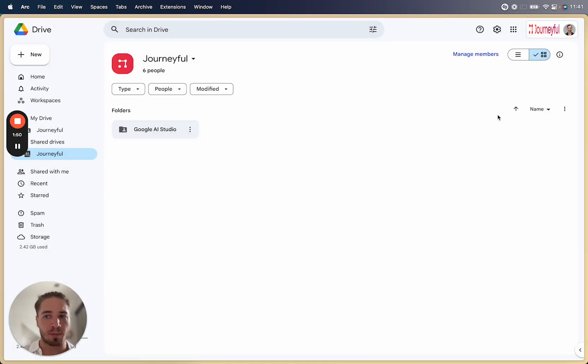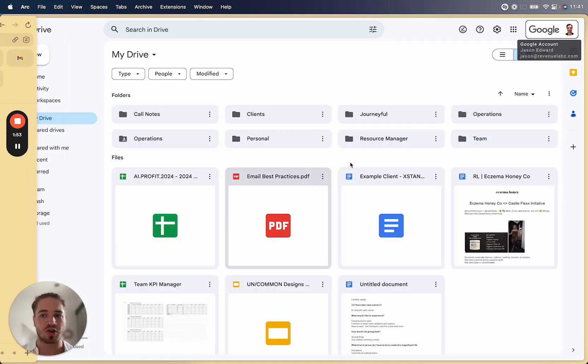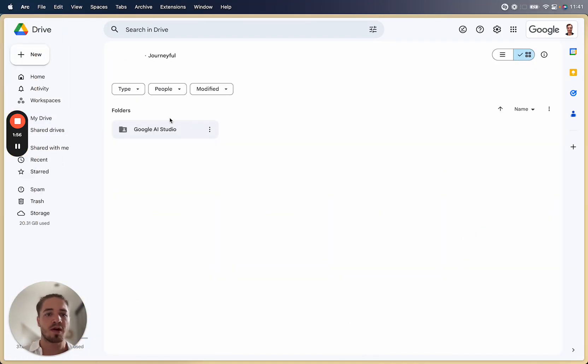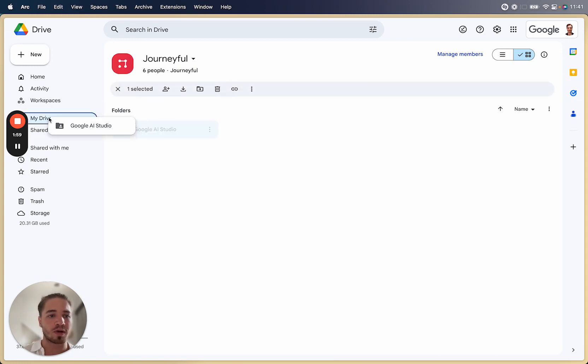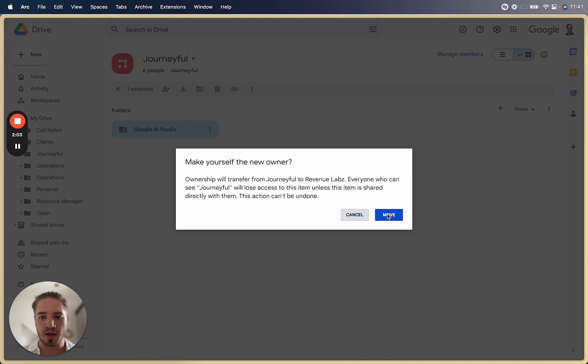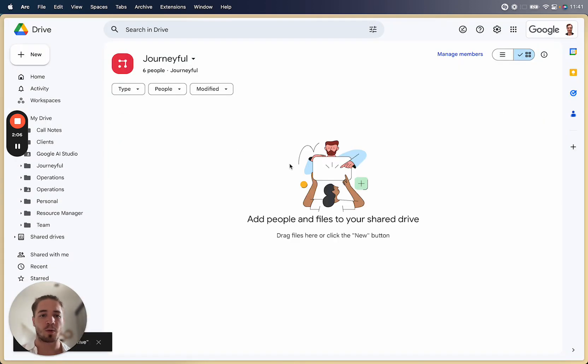Once you make them a manager if you actually open up that same shared drive on their side. So you go to the shared drive then when you find that folder now you can actually drag it across and it's going to say make yourself the new owner. You say yes and amazing. So there it actually works.